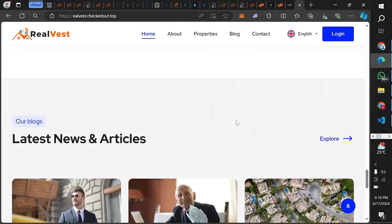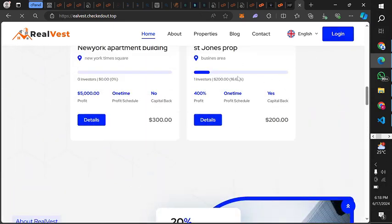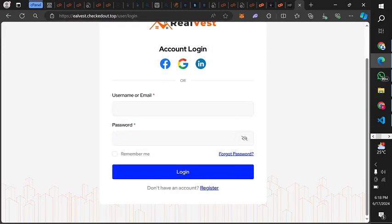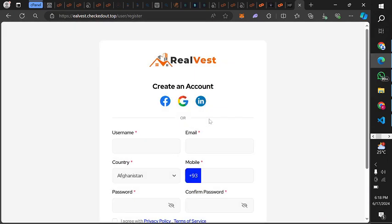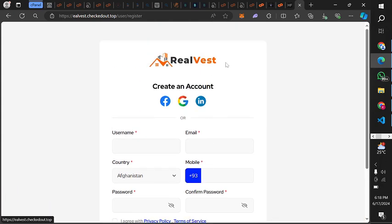Users can also create an account if they want. You can register and create an account, then invest in one of the real estate listings or whichever you feel like. I'm going to show you how you can set this up within a few simple steps. Let's get started.